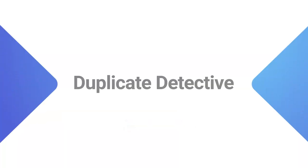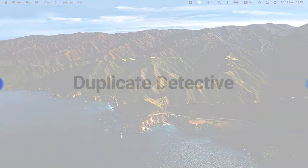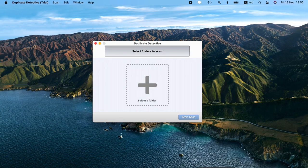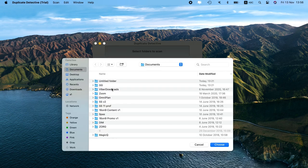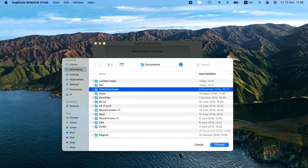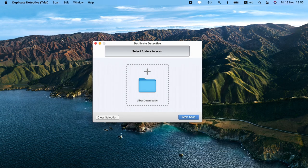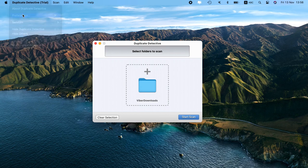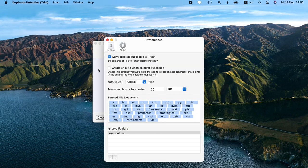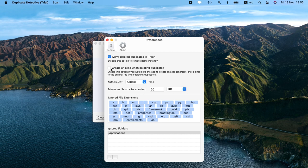Up next is Duplicate Detective. Like some of the other apps, Duplicate Detective will let you choose which folder to scan on your Mac. But where this app really sets itself apart is with its advanced features. You can set parameters to scan to ignore specific folders or specific file extensions, which is especially helpful if you find yourself scanning for duplicates often.